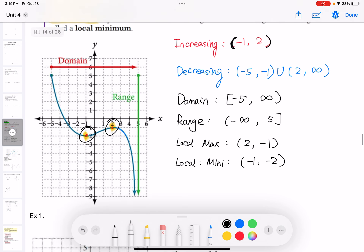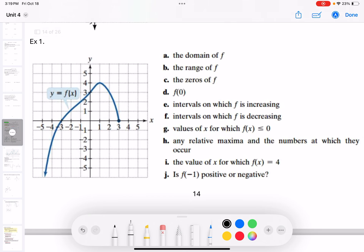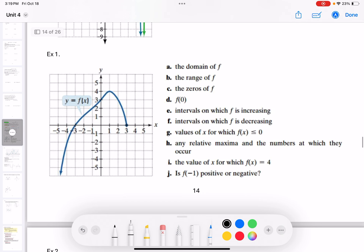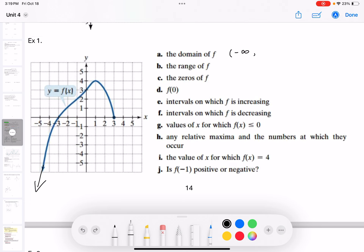Let's see the next example — a combination of questions. If I give you the image of the function, let's find the domain. Domain means all the x values. The graph has an arrow pointing to the most left, so the x value approaches negative infinity. The greatest x value is 3, so the domain is from negative infinity to 3, with a bracket.